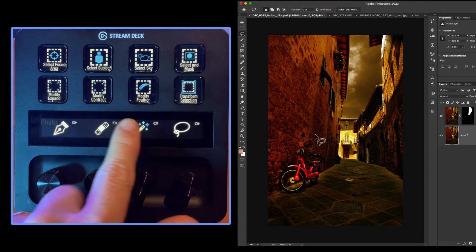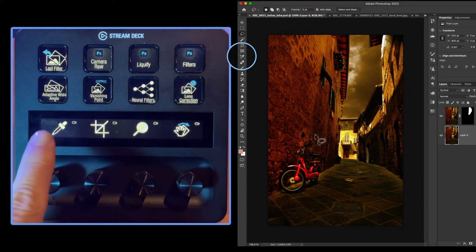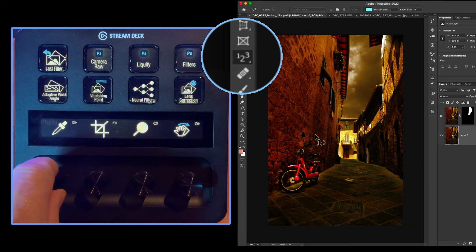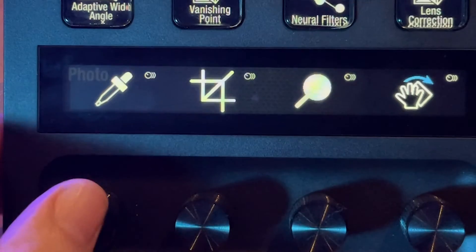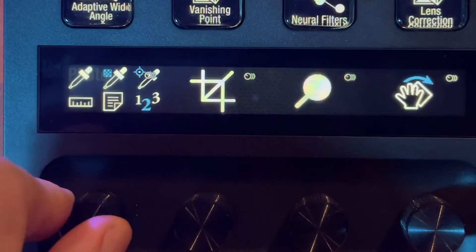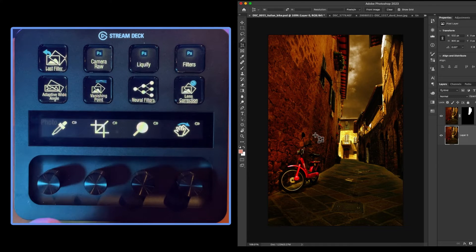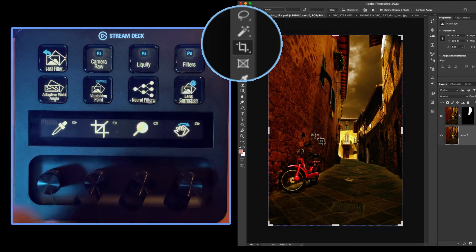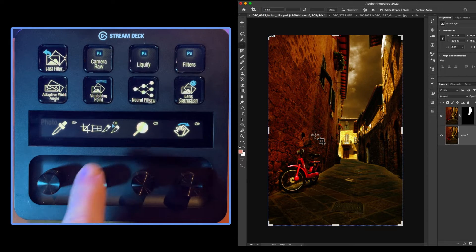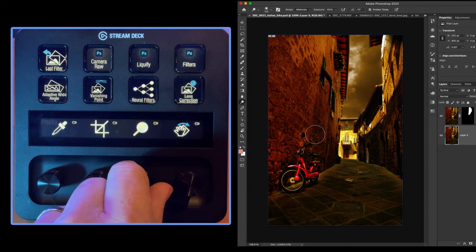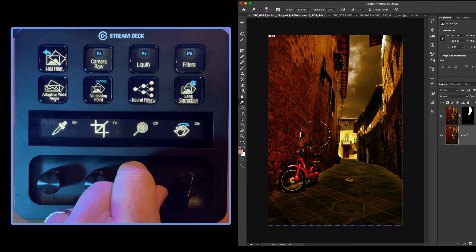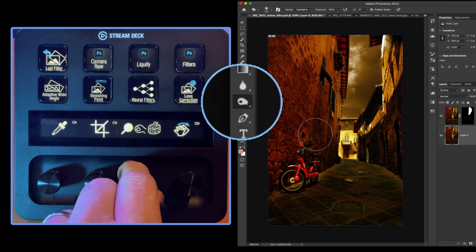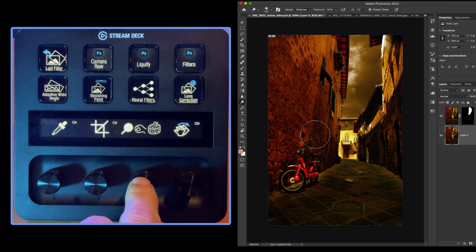Swipe again. We have eyedropper, and we can cycle through the eyedropper tools. Clicking on crop, we'll cycle through the crop and slice. Dodge - we can change the brush size. Dodge, burn, and sponge tools. Clicking will cycle through dodge, burn, and sponge.